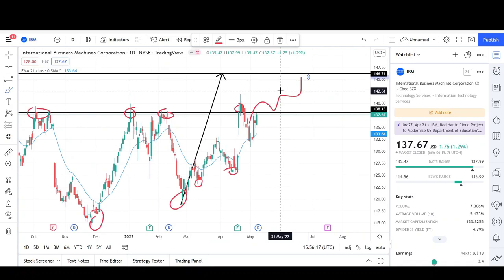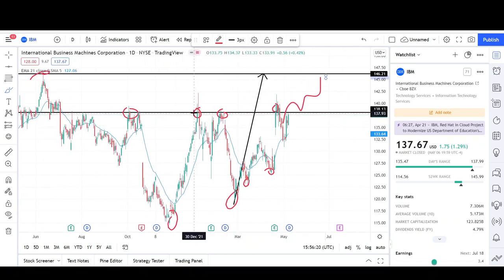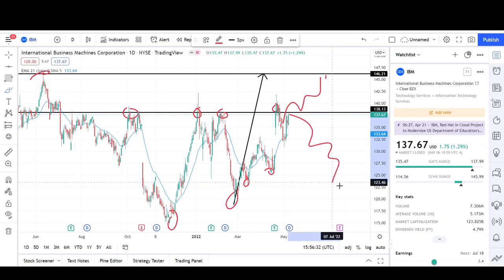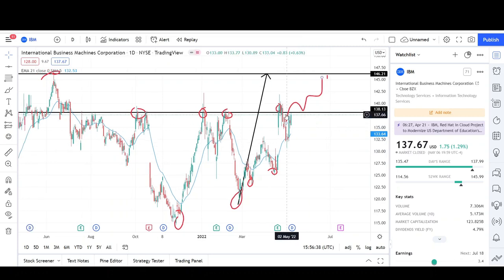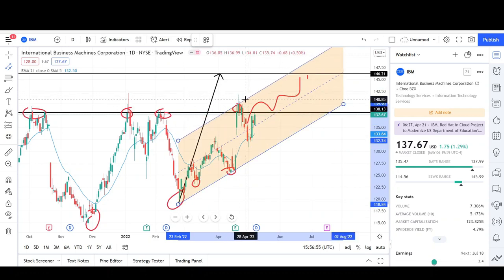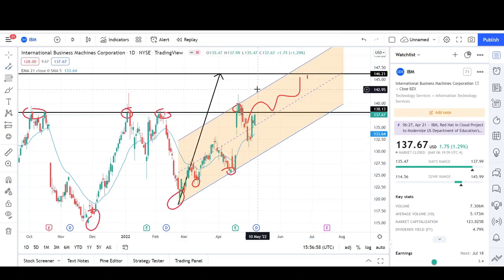That said, it doesn't mean we will, because we have this resistance line that's rejected prices several times since July 2021. It could send prices back down. But I've seen this pattern play out multiple times — sooner or later this 138 resistance level is going to give out and the bulls will take over. We also have an ascending channel holding prices up, which could drive prices to the 143 level.